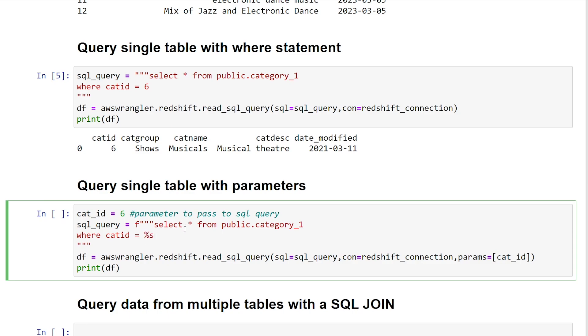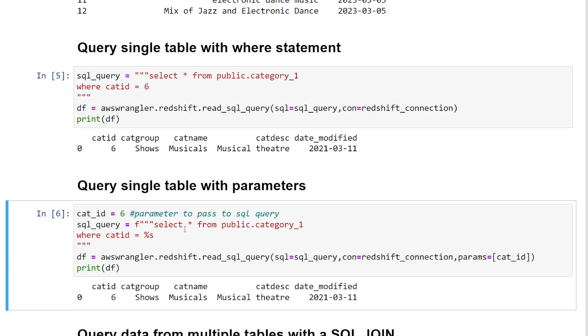Great. So if we print our query here, now you see we've dynamically passed in our variable value into our SQL query. Great.